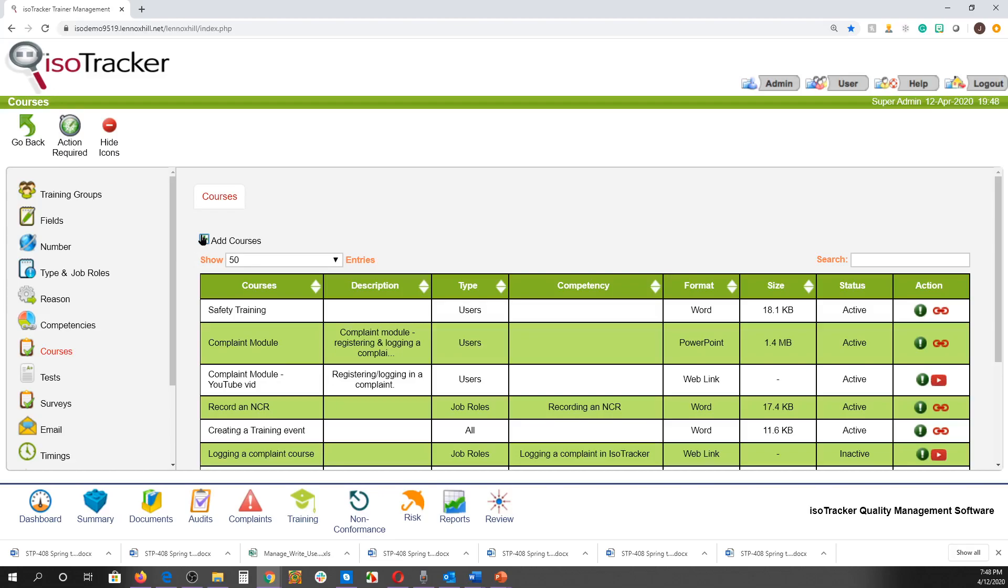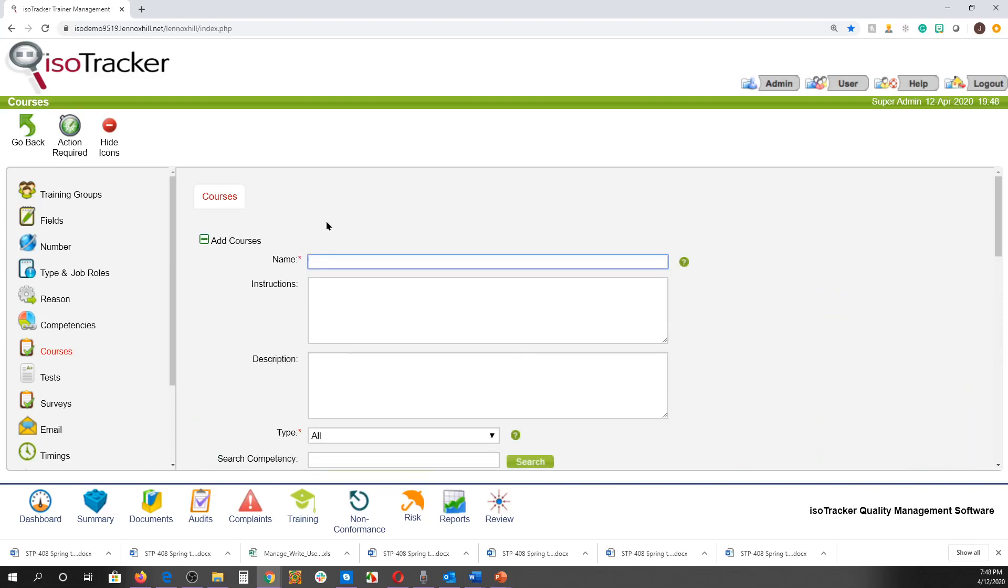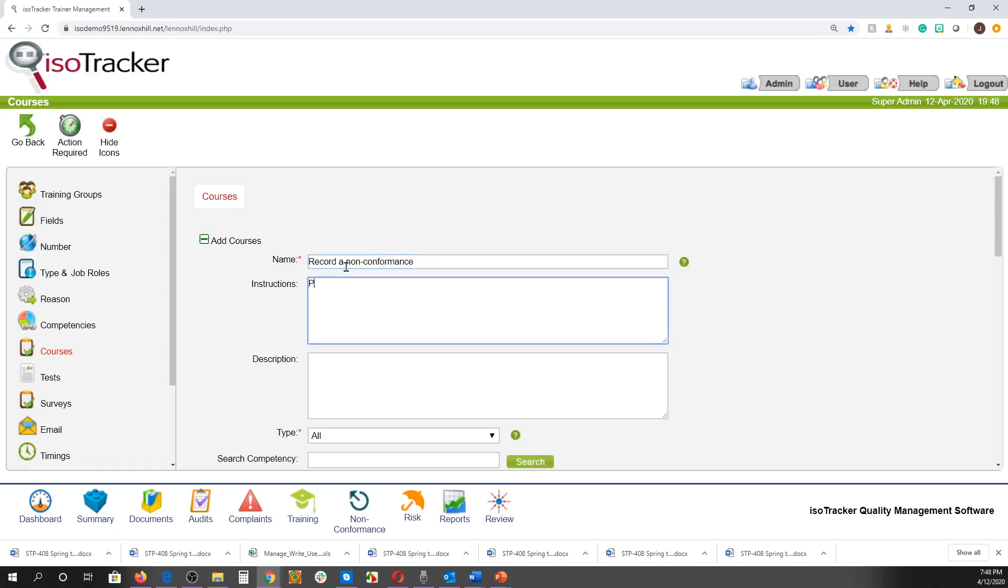We'll click on the plus sign here to add a new course, then give the course a name. You can enter course instructions, which will appear at the top when the course is being run, in this text box.